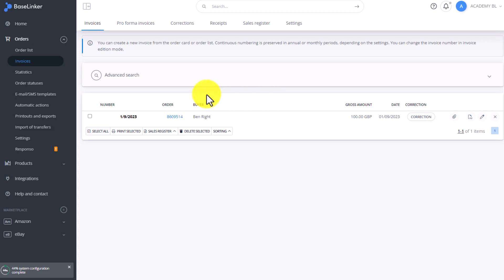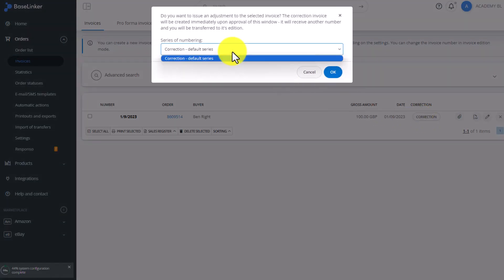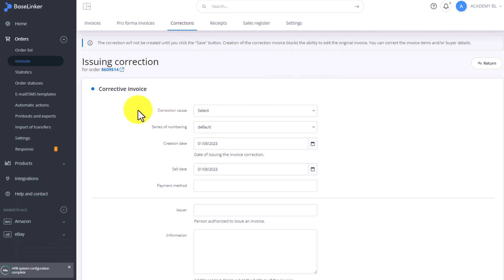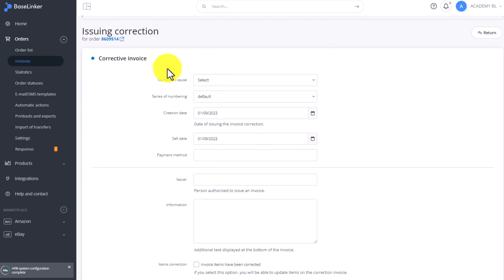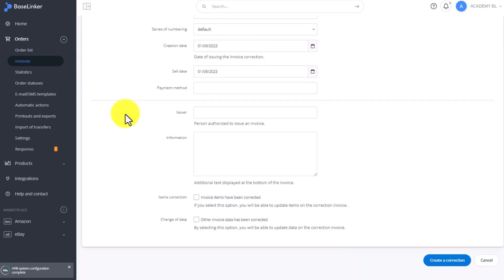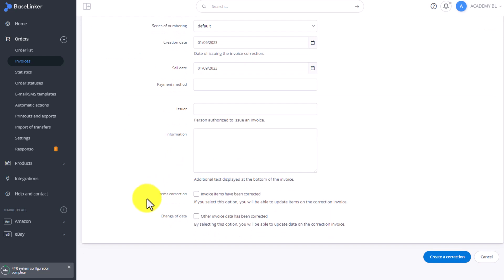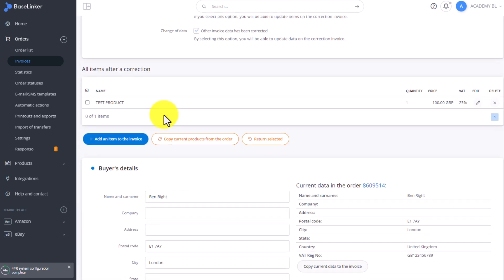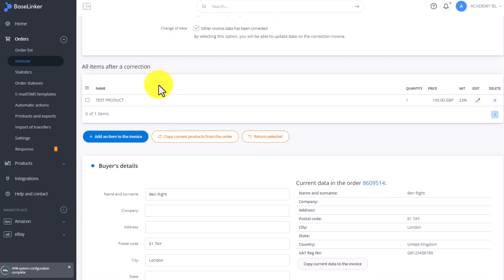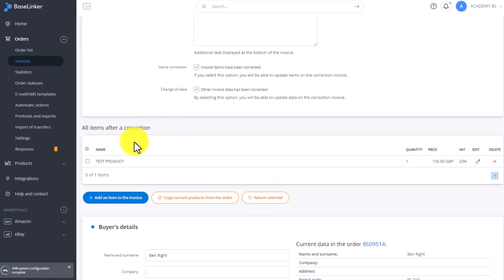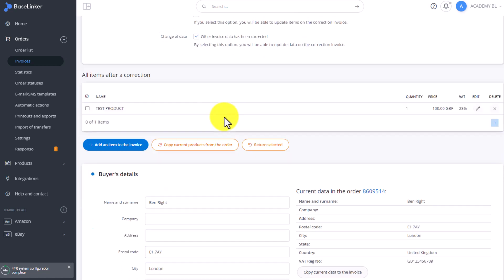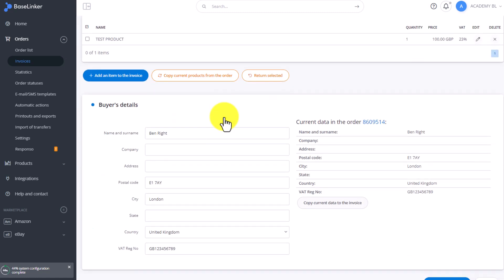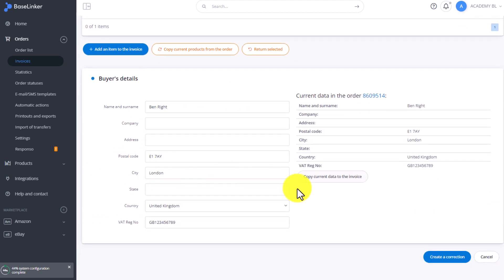We can add a correction to existing invoices. On the list of available invoices, click correction. Select the numbering series for the correction and click OK. Enter the basic information such as date and then introduce your changes. You can change the ordered items or any other details in the invoice. Down here you can add, delete, or edit existing products. And in this section you can edit, change, or delete other details in our invoice. After completing the changes, click create correction.